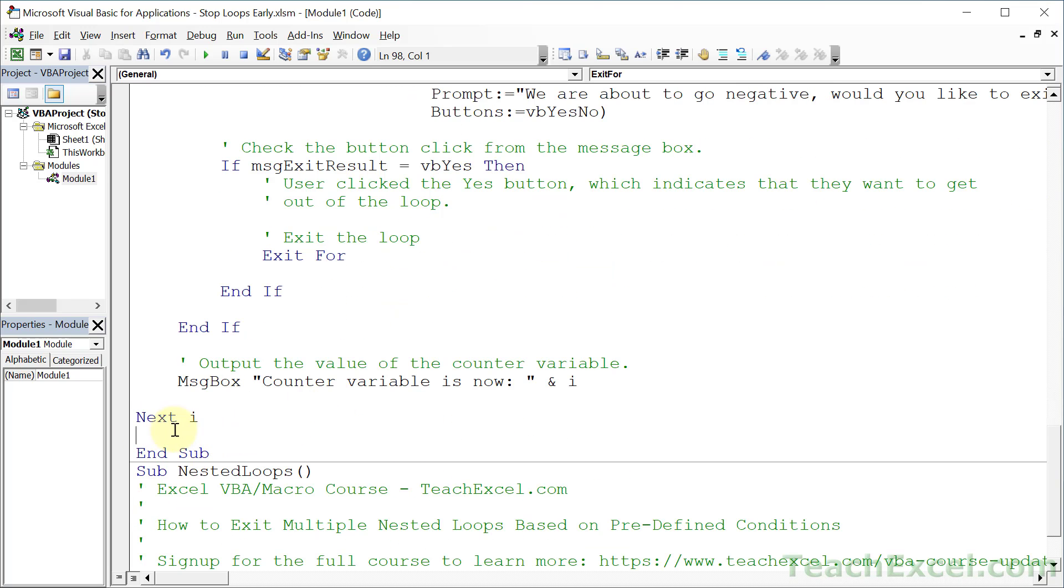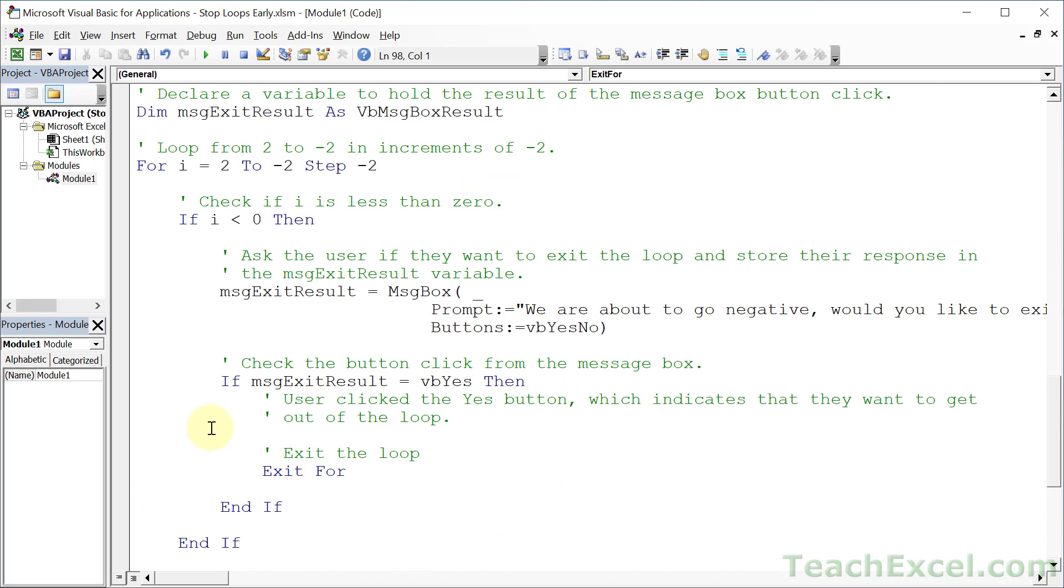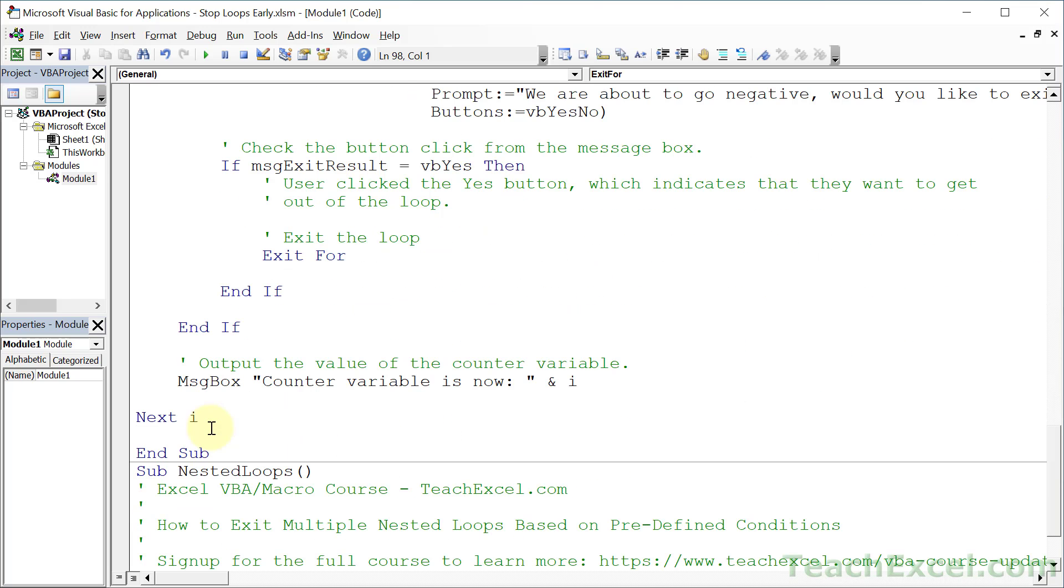Now that's all there is for exiting loops. You do exit do for any of the do loops and exit for for any of the for loops. And down here I have a nested loops example which is pretty interesting, but that's in the VBA course on teachexcel.com. And if you're interested in that, click the link in the description of this video and it'll take you right there.